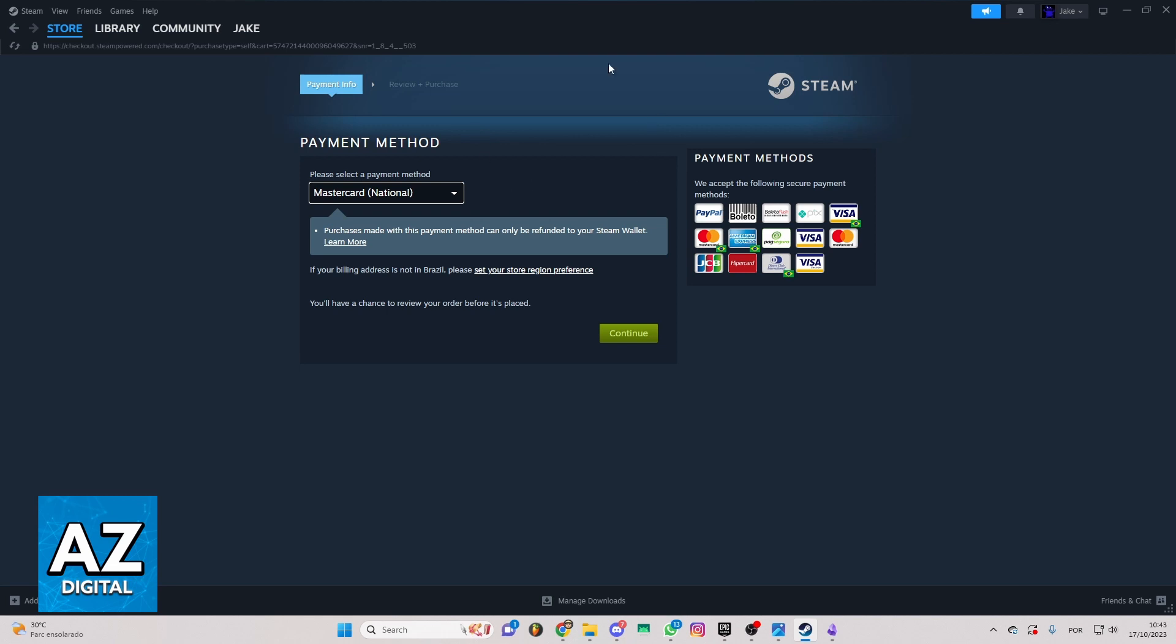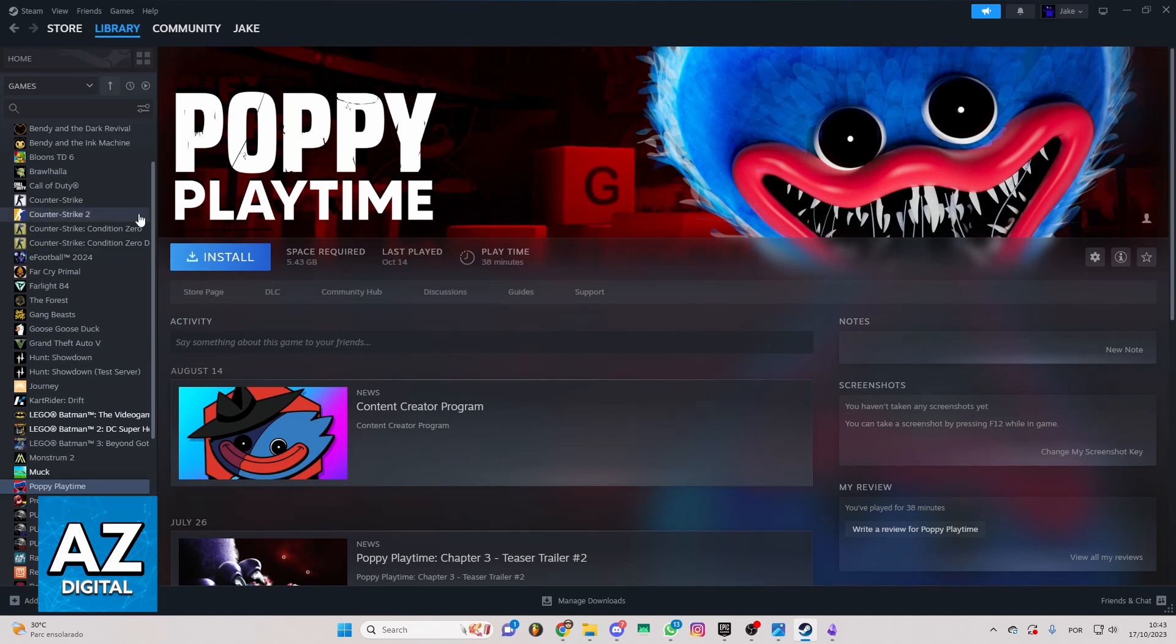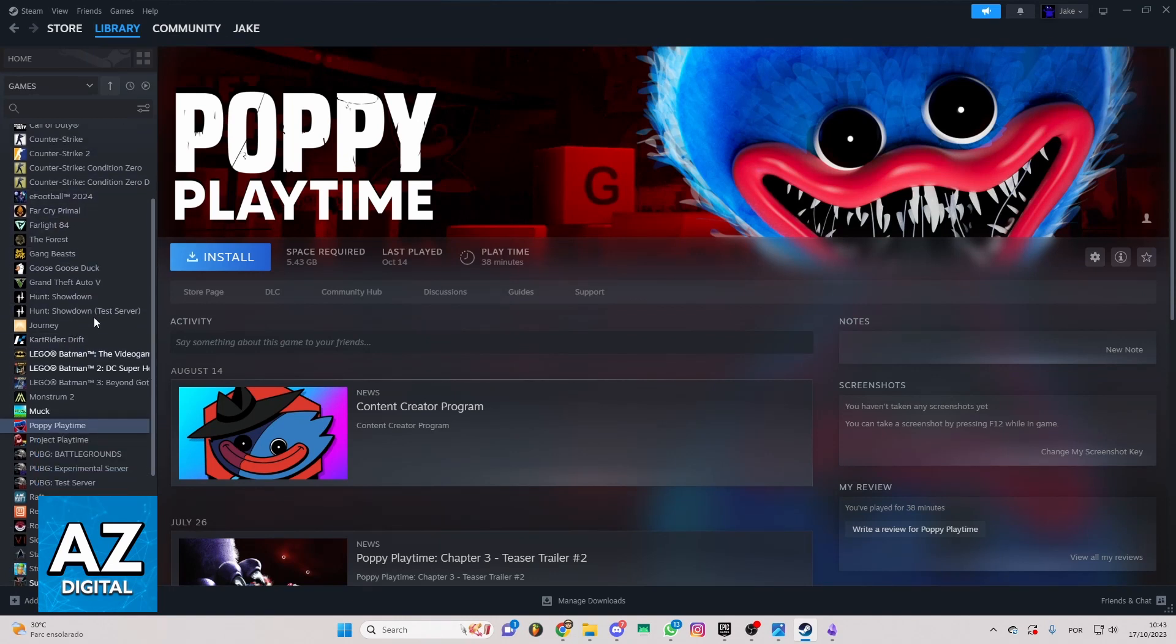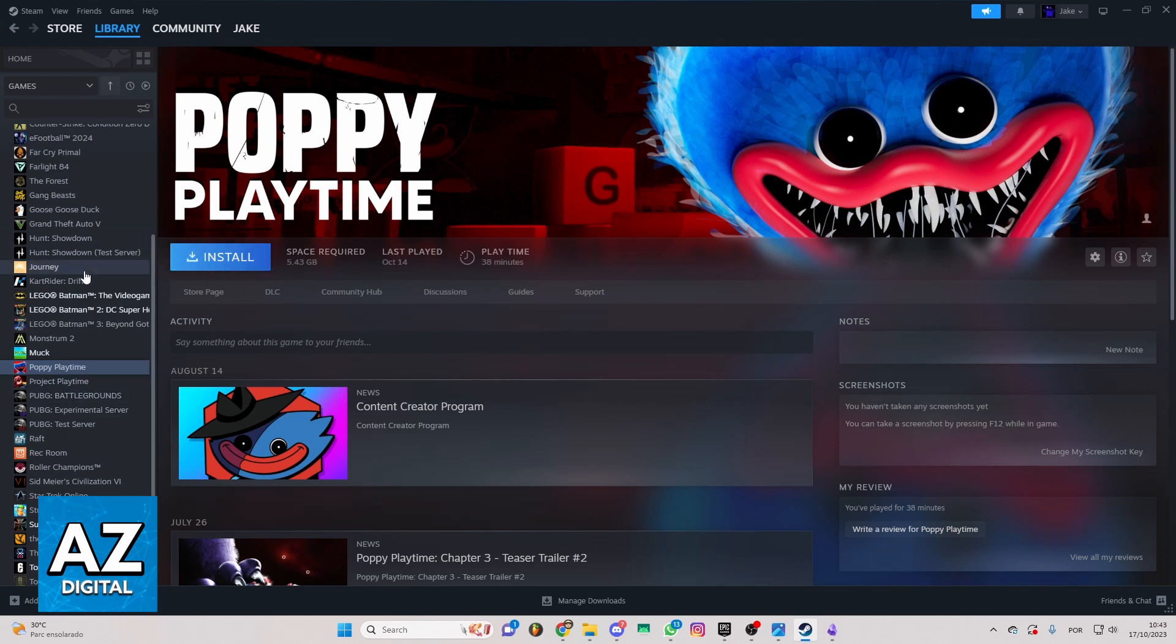When you make the payment, the game will be on your library. And you can just go to your library and find the game here. After doing that, find the game here, the Install Button will appear right here.